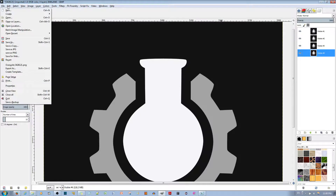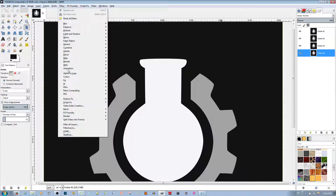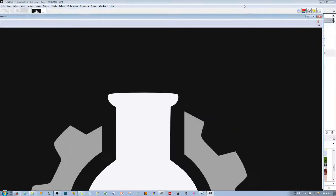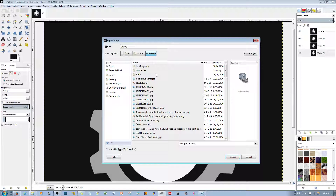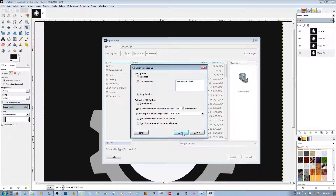All you have to do is go to File, Export As, and name it with the GIF extension. Go ahead and export it. This menu comes up — make sure you select it as an animation and choose Loop Forever. Since I only have four frames, the delay between frames can be a bit more, but if you have a lot of frames, use a smaller delay and test to see what works for you.